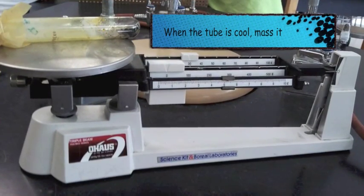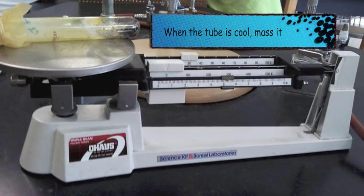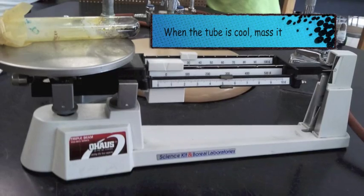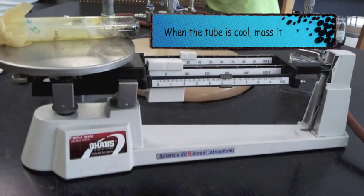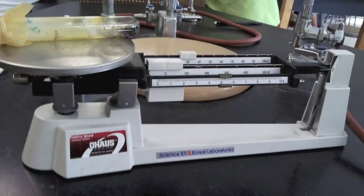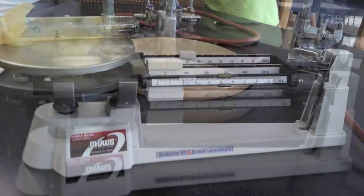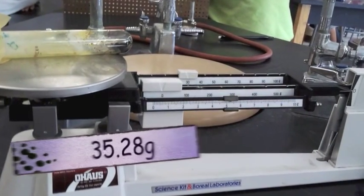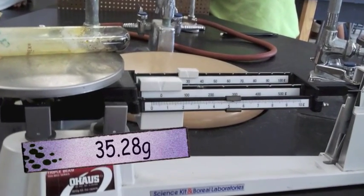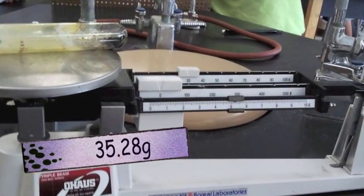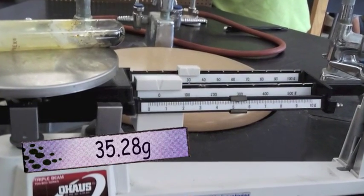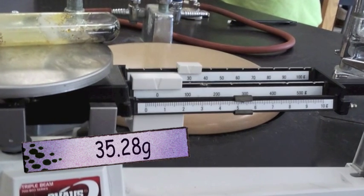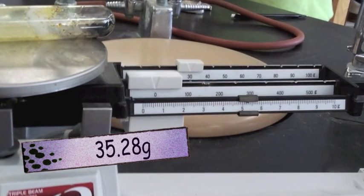Once it cools, the test tube that is, we're going to mass it again to see if we lost any mass or if we gained any mass. And the mass, as you can see, is 35.28 grams, so we had no change.